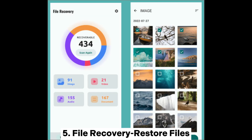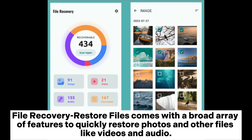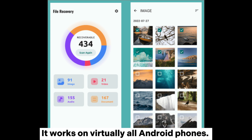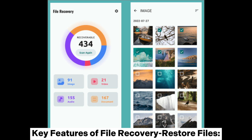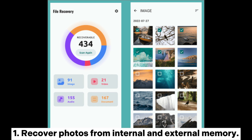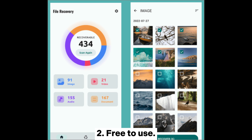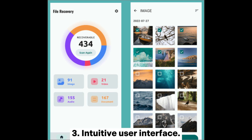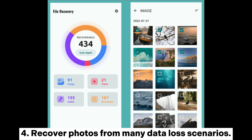File Recovery Restore Files comes with a broad array of features to quickly restore photos and other files like videos and audio. It works on virtually all Android phones. Key features include: recover photos from internal and external memory; free to use; intuitive user interface; and recover photos from many data loss scenarios.